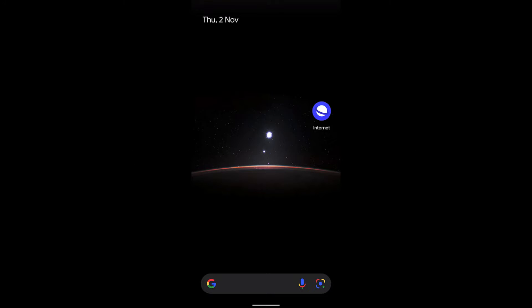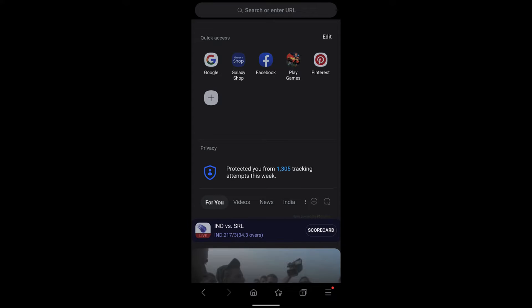Hello guys, I hope you're doing well. In this video we are going to learn how to add shortcut keys or shortcut links on your Samsung Internet home screen. When you launch Samsung Internet, this is the first page or the home screen that appears.